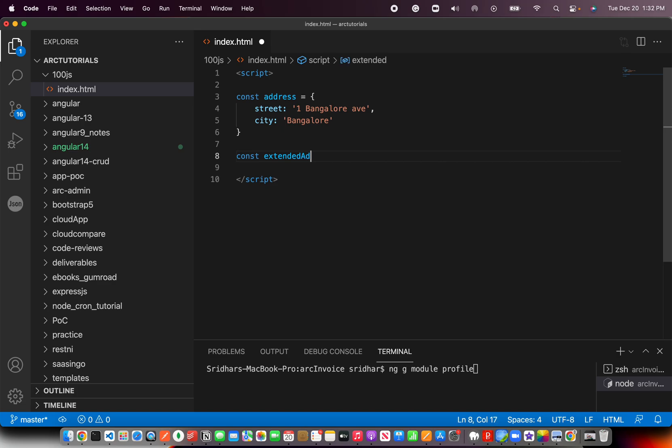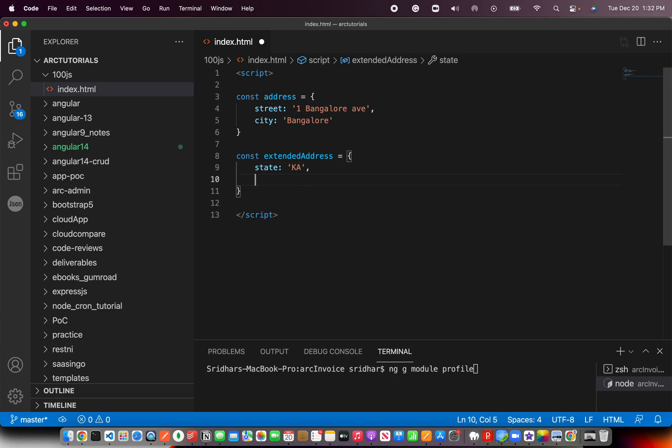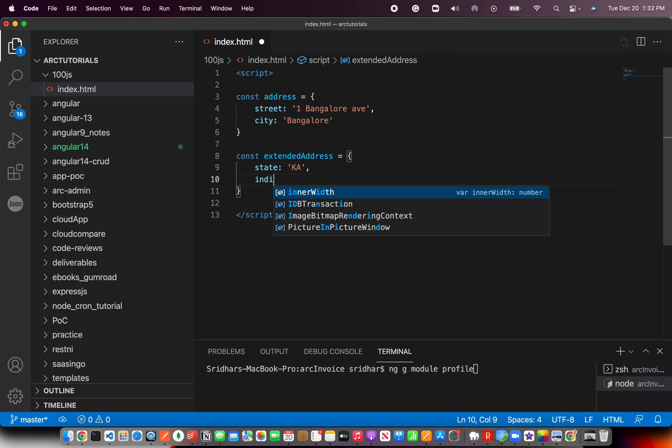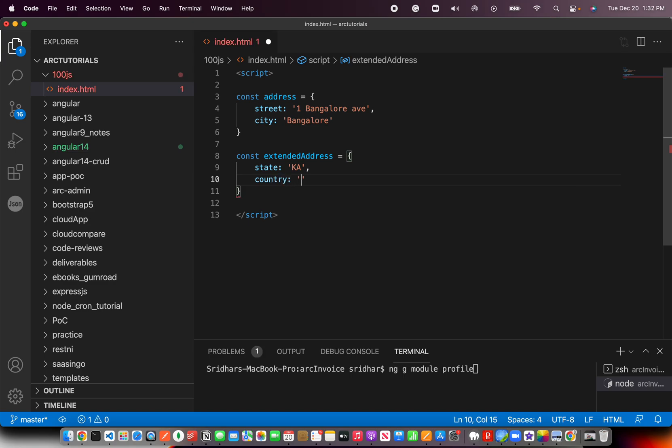I'm going to have one more called extended address, and here I'm going to say state. In real time, what might happen is you will get two different data from two different operations, and that's where you will need to add them.